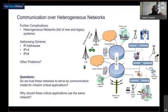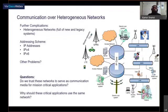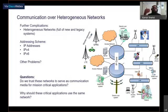Moving a step forward, as a further complication, it is also important to keep in mind that networks are heterogeneous and full of new and legacy systems. The figure on your right shows a conceptual example of how different devices and applications may be connected by a large network of networks. This heterogeneity introduces challenges that may limit some use cases. For example, in order to communicate between two entities, an addressing scheme is required — a basic requirement for any type of communication — and the most prominent addressing scheme today is IP addressing.